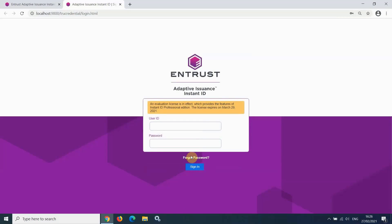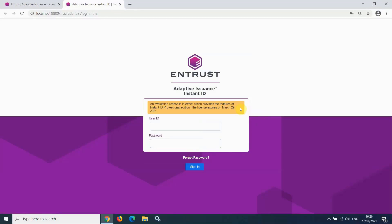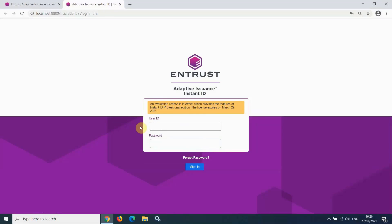Here is that link to reset your password. Because we have not yet licensed the software, we are currently running in evaluation mode, which lasts for 30 days from the time of install. Enter your user ID and password that you created.